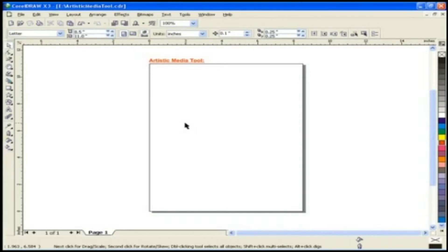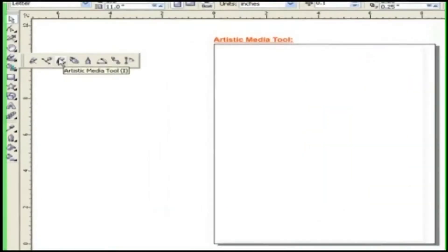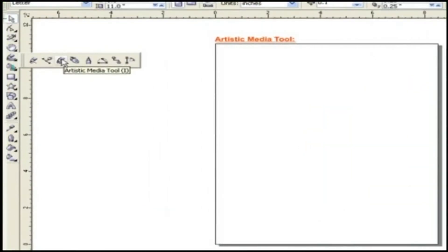Artistic Media Tools. This is the Artistic Media Tool.